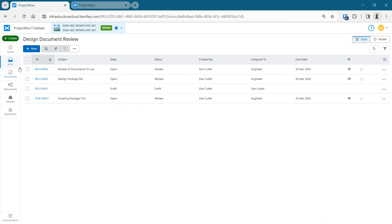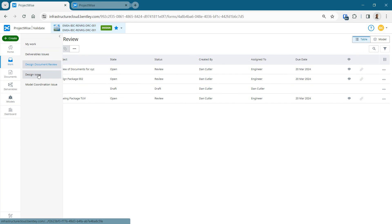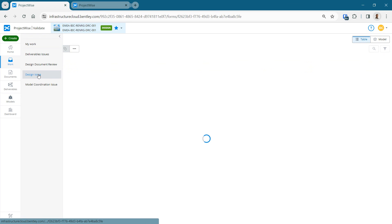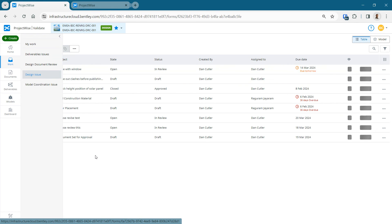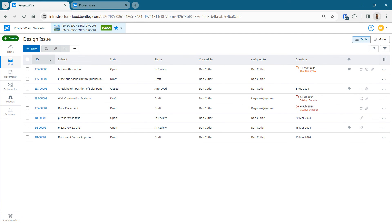But it's clear there we've got a drawing package to review. It's open. It's in the review state as created by me and it's currently assigned to the engineer. If we go and look at the design issues.